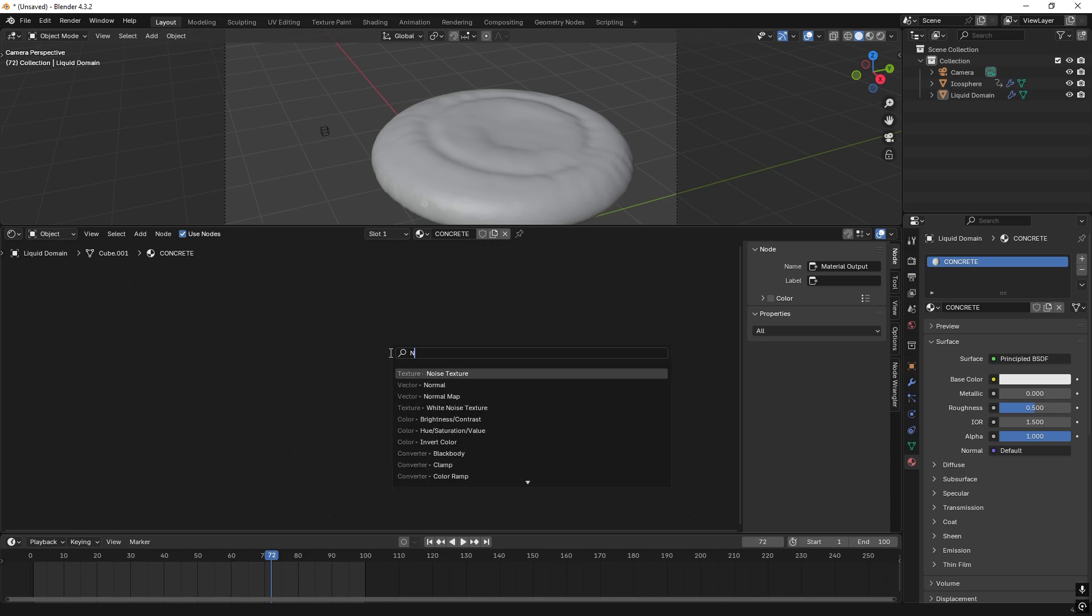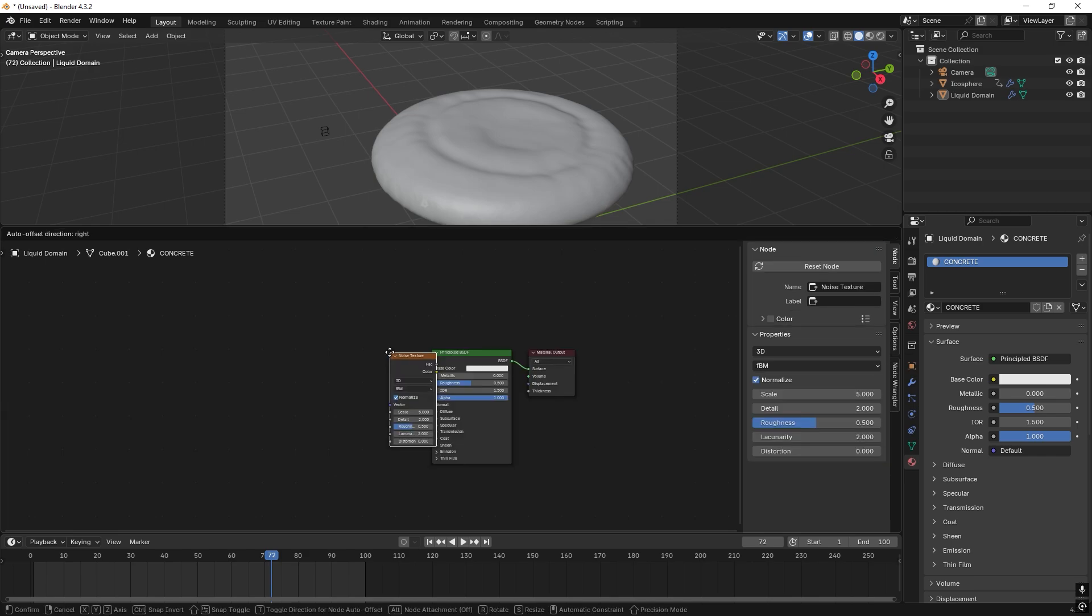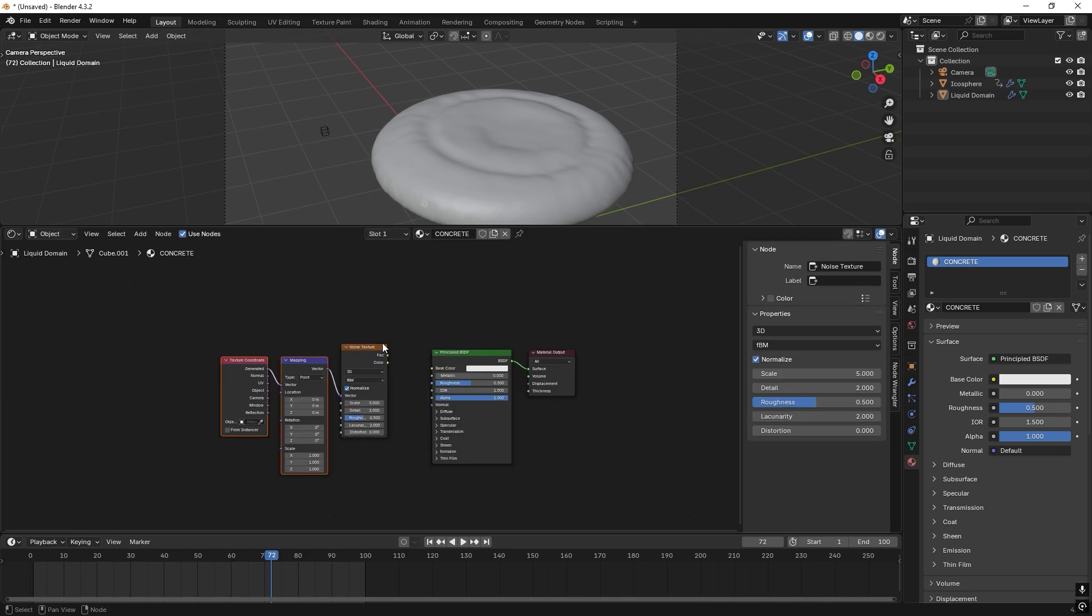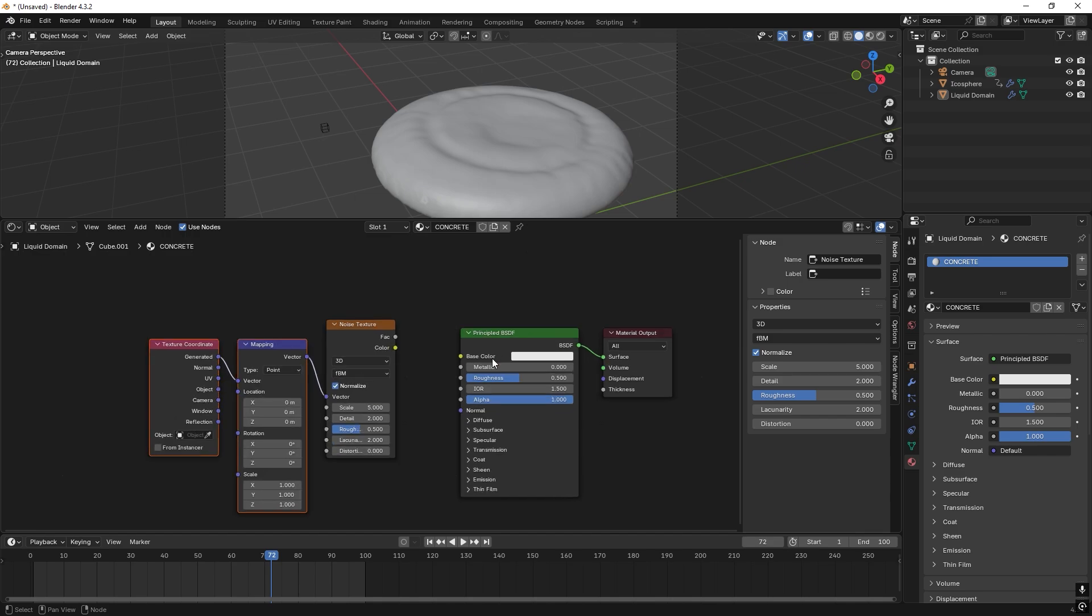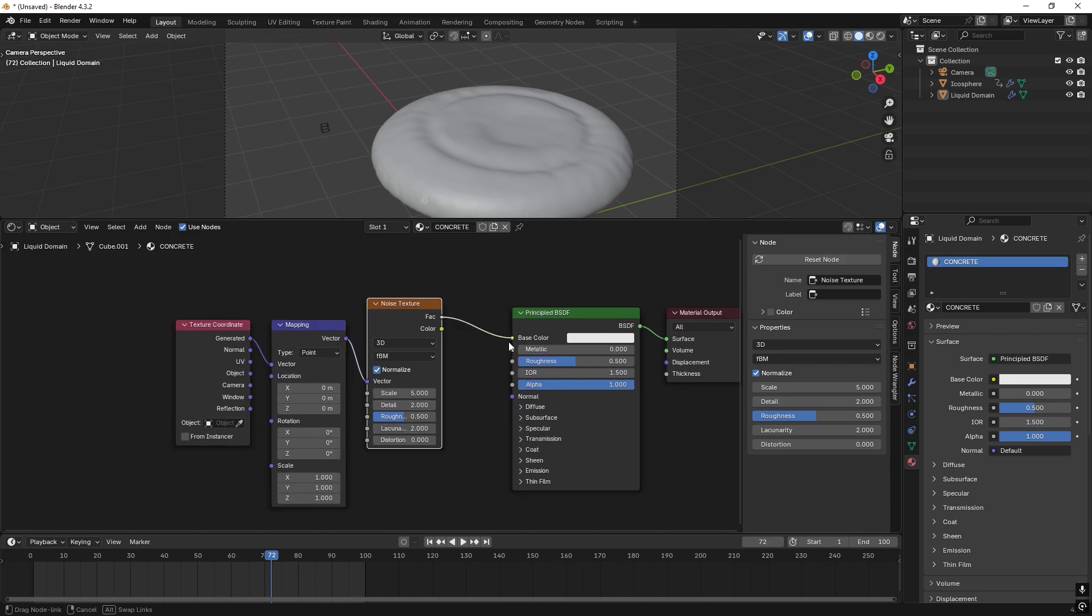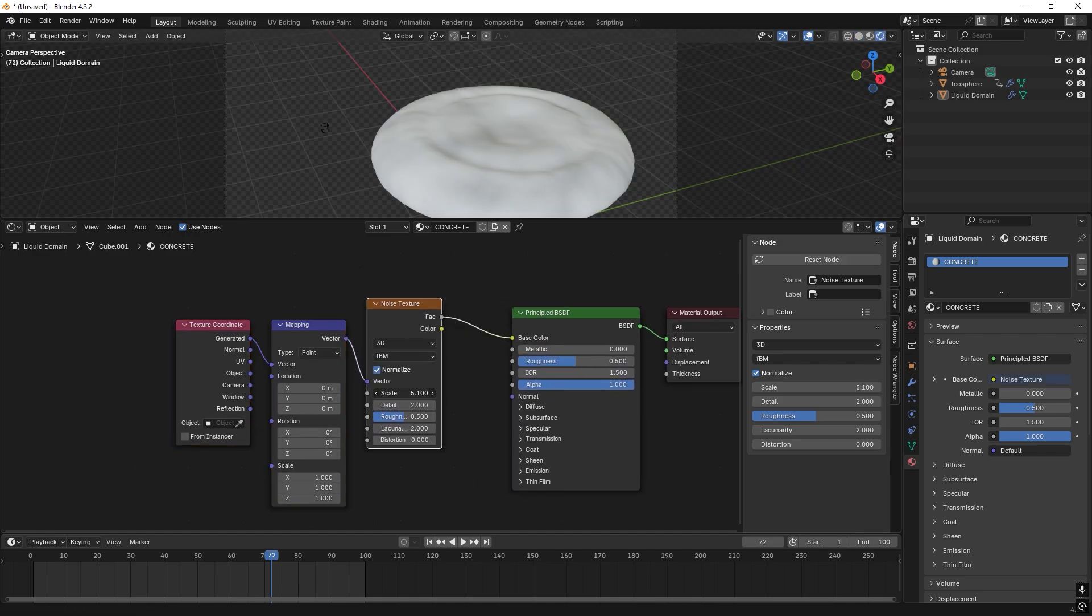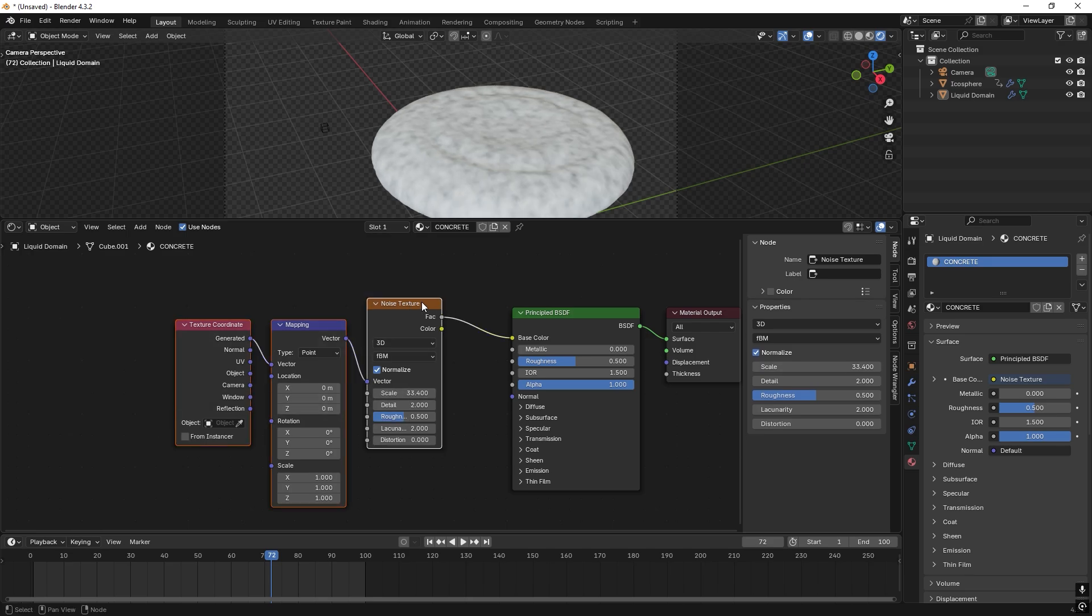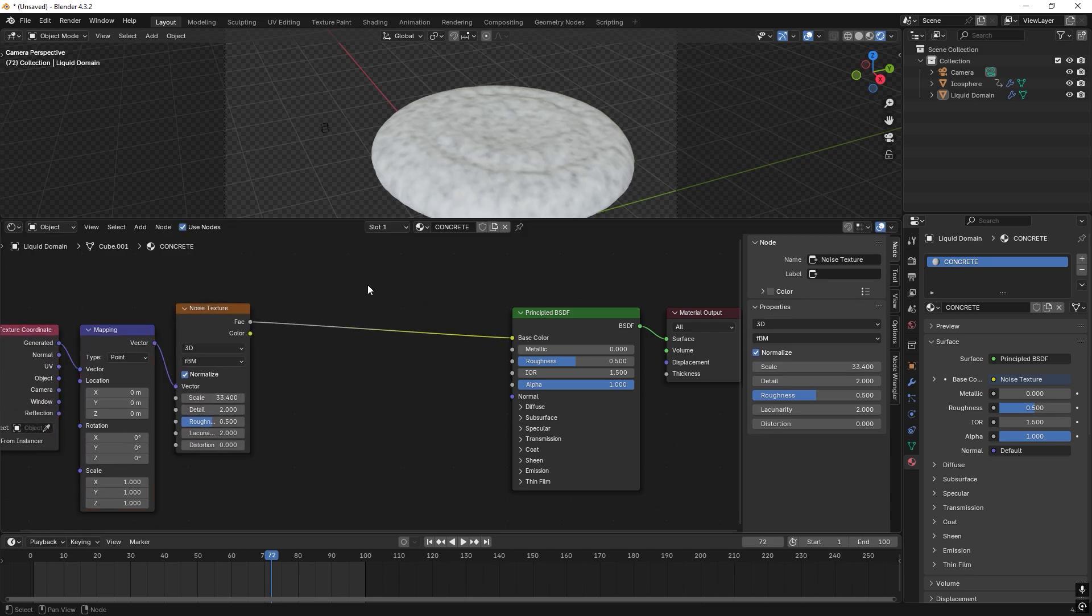Then we press Shift A and search for a noise texture. Put it here, and we select it and press Ctrl T. And we can zoom in. And then we take the factor to the base color, and we can scale up the shading. Like that.